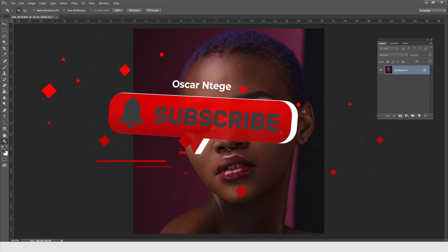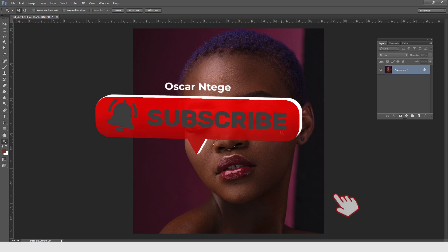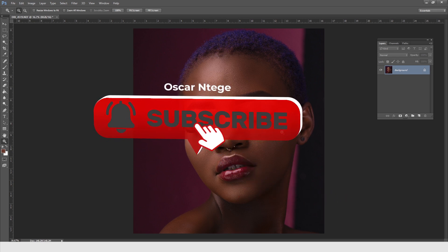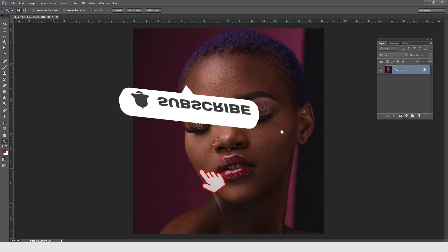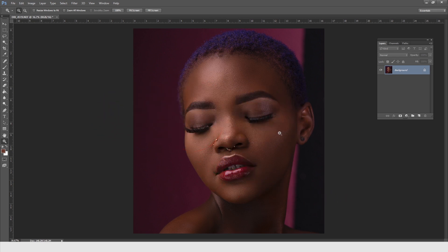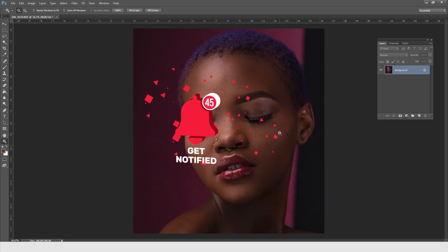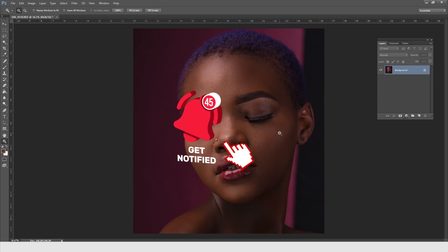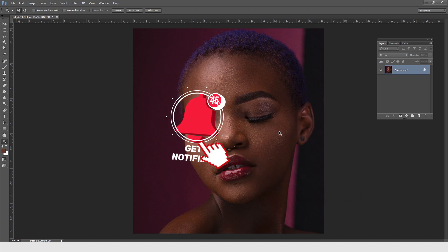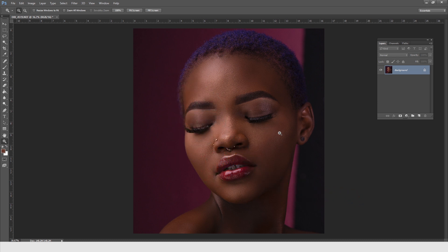Before we dive into this tutorial, take a minute, subscribe to this channel, give this video a thumbs up, and of course leave comments below. I just want to know what you think and what you have learned in this particular video.